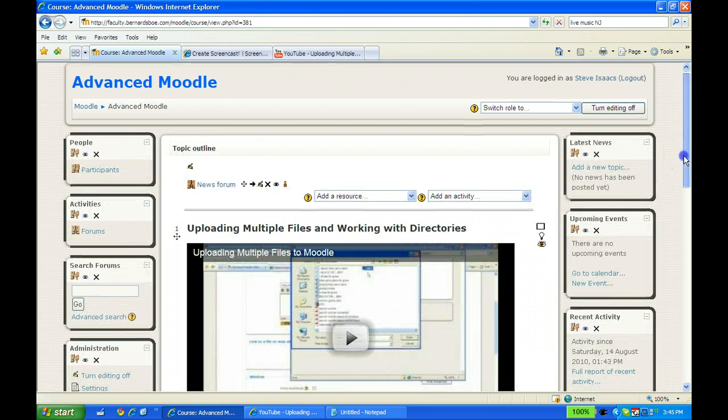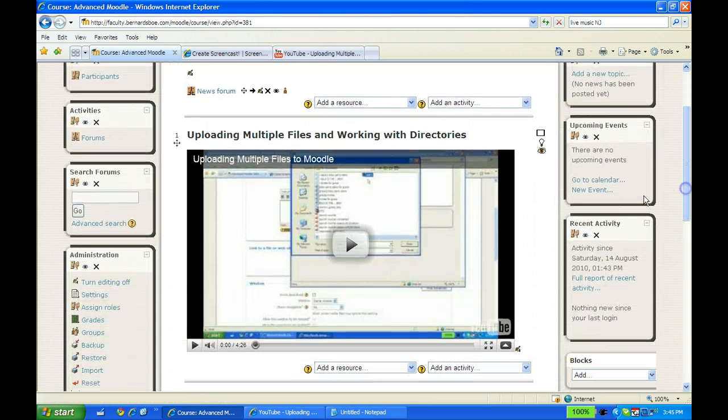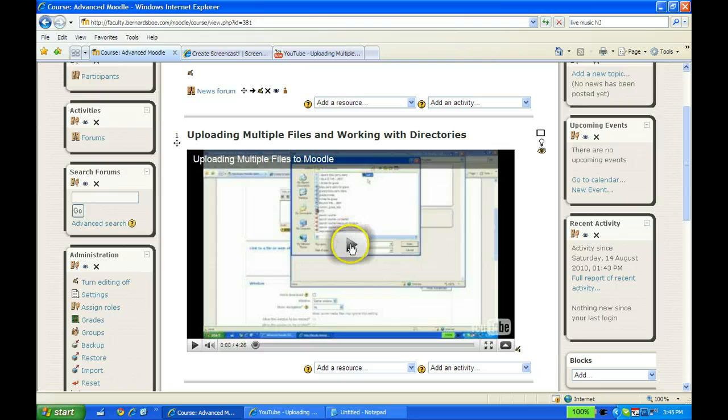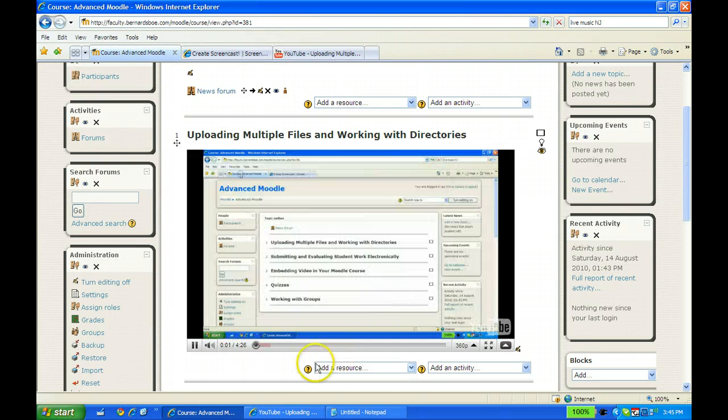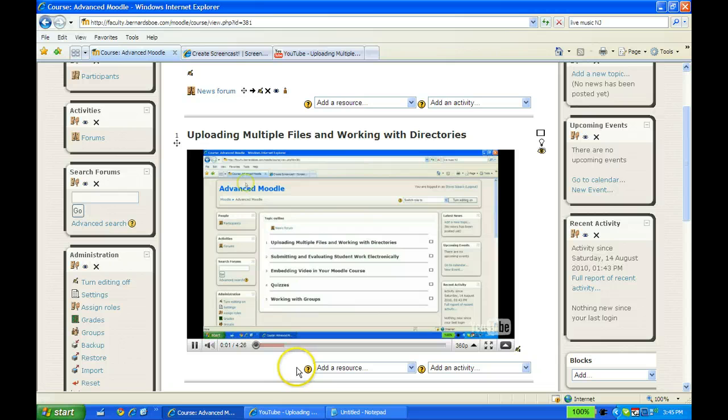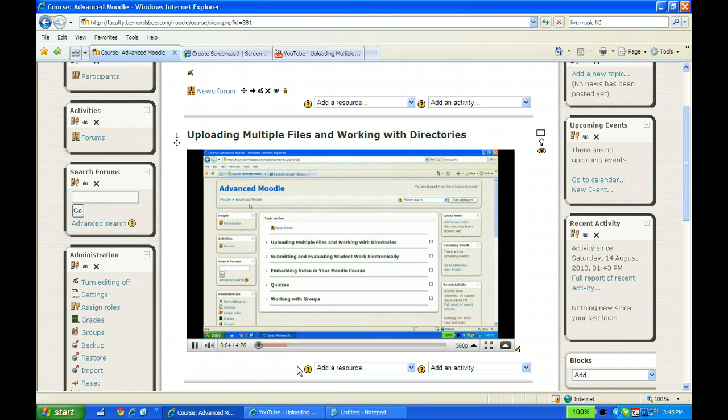And if you look here now, right in my Moodle course, I have a video. I can click on it to play it, and it will start showing my video that I embedded.